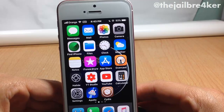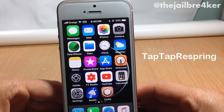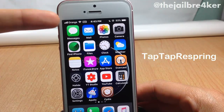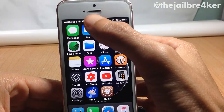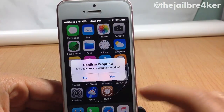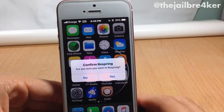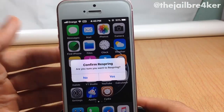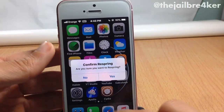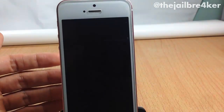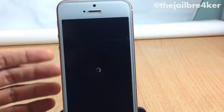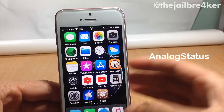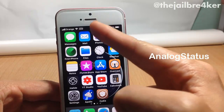The first tweak in the list is called Tap Tap Respring, which allows you to respring your device by double tapping on the status bar. You can see if I double tap here, you get an alert to confirm the respring action. I'm going to tap yes to respring the device.